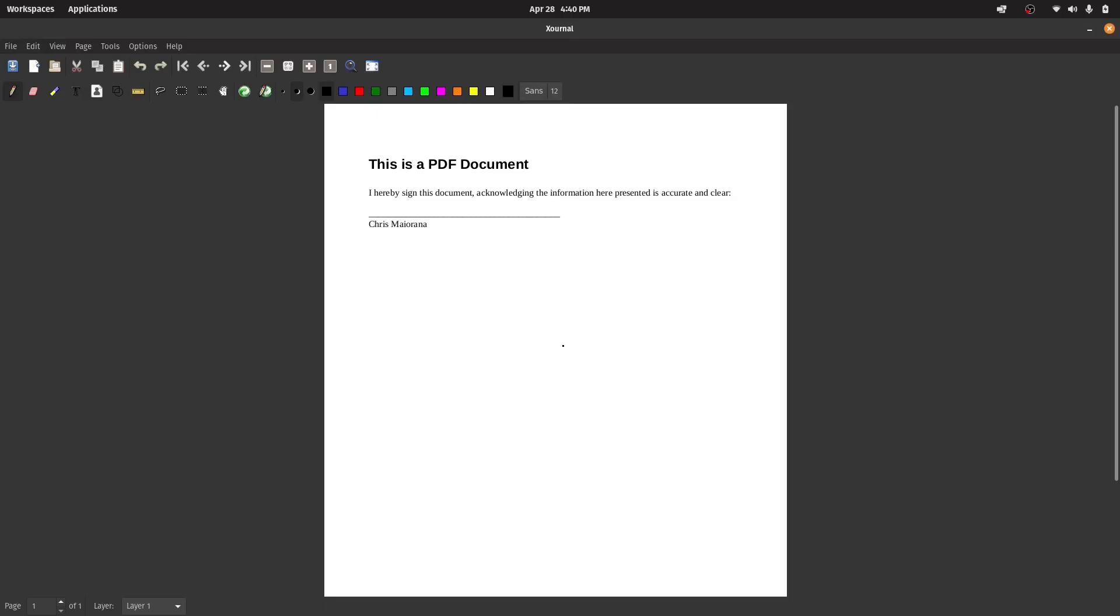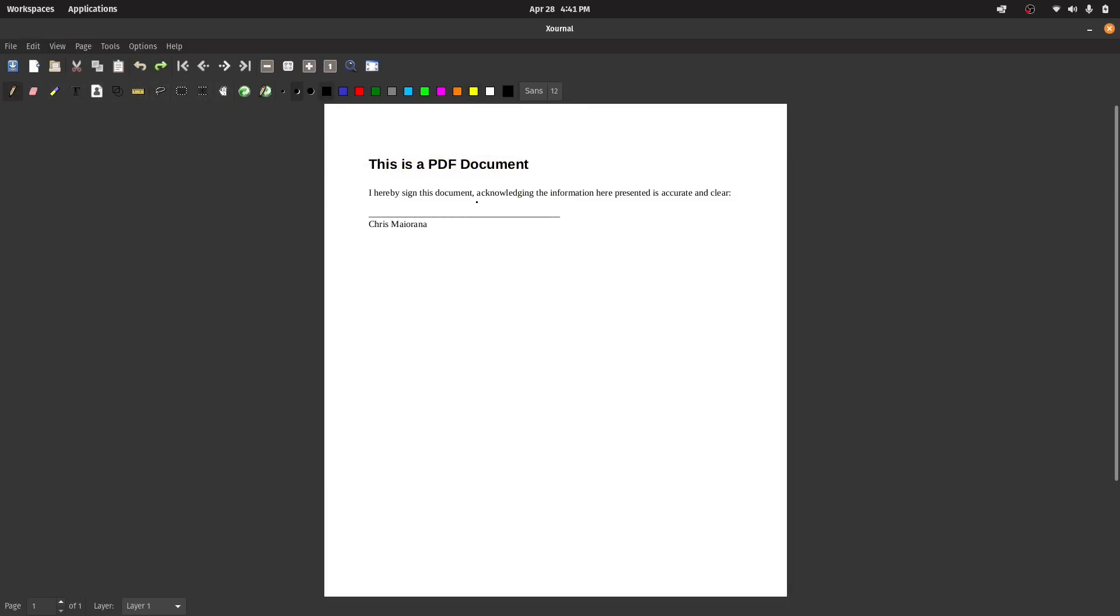What's very interesting about this program is if you have a Wacom tablet with a stylus, you can write in this thing and actually save it. So you can actually properly annotate a PDF in Linux. Now, maybe that's not such a big deal to you, but that's been something I've been looking for for a long time, and I'm happy that I finally found it.